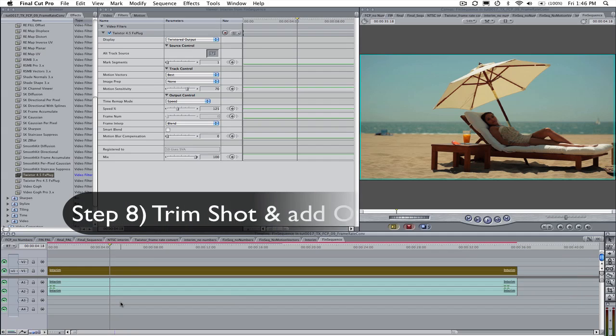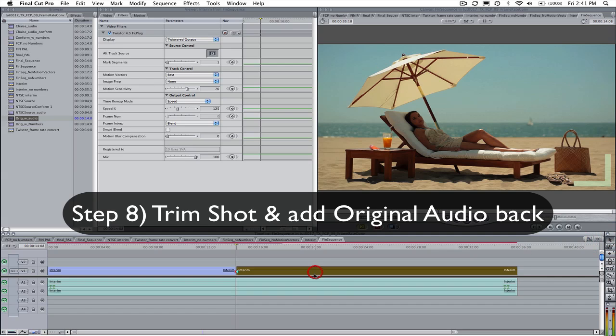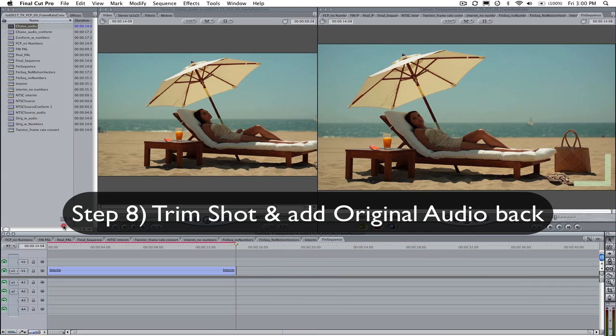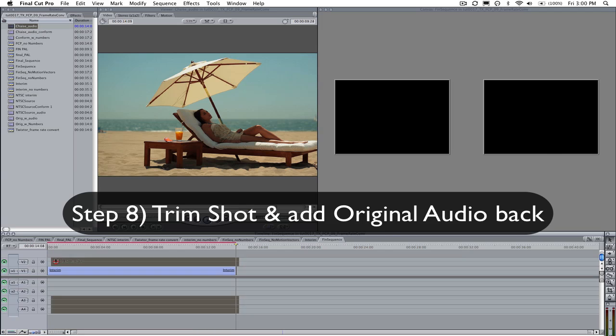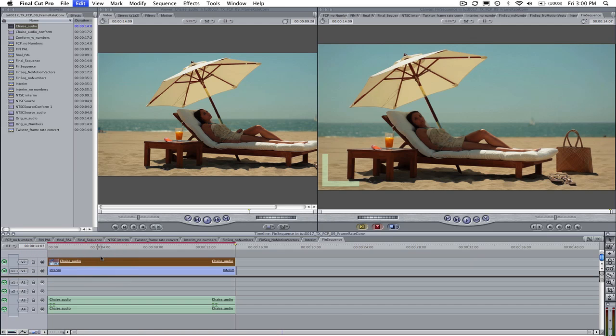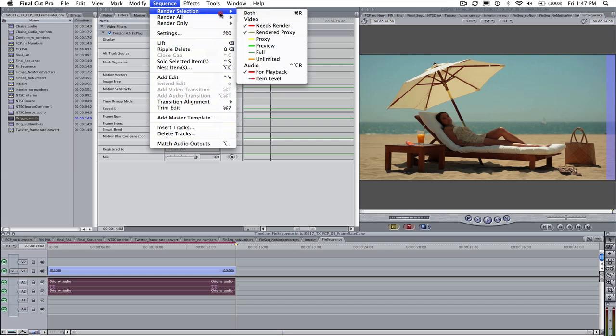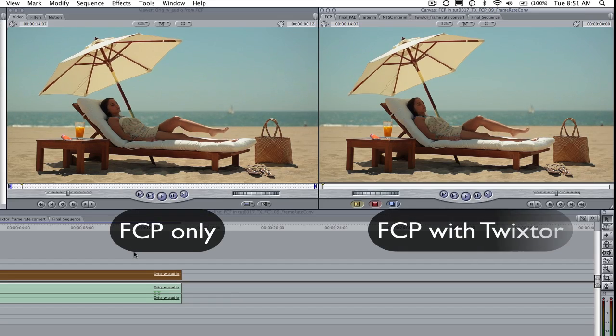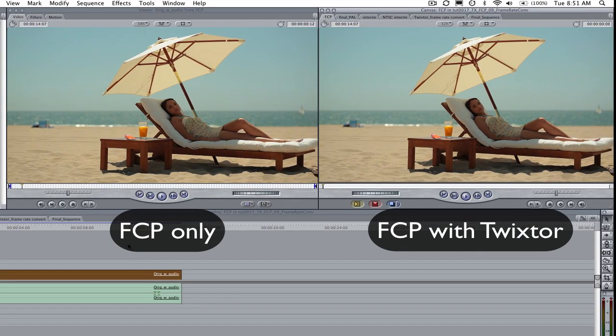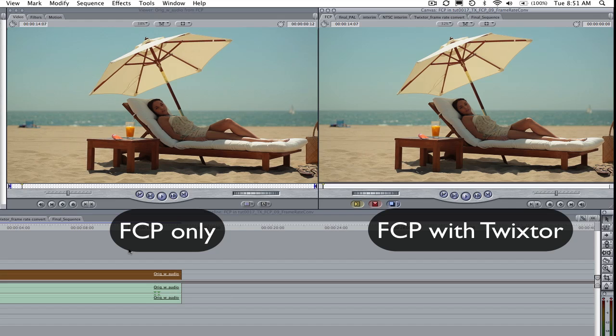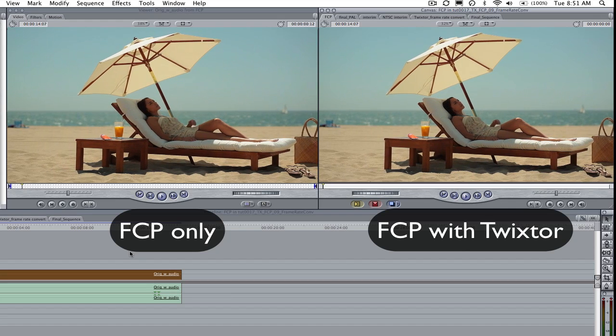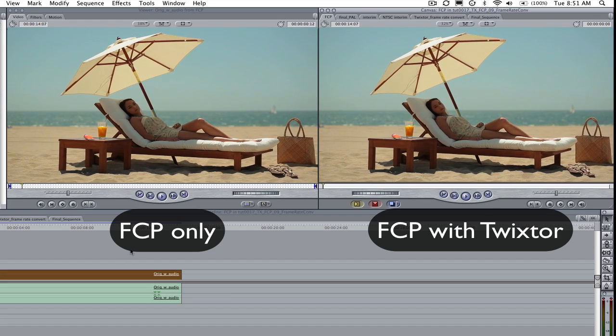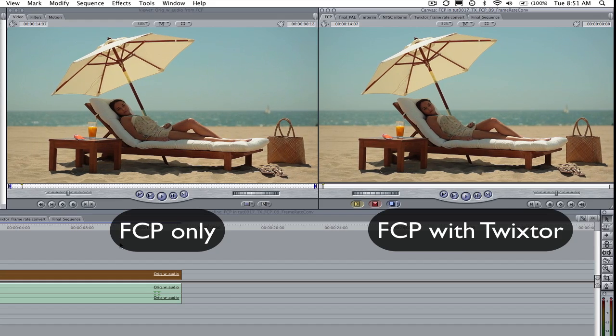Step 8: We can trim the shot back to the original length and add the original audio back now that the shot is back to the original length. Now we will render our sequence and take a look at our result compared to the result we got just using Final Cut Pro without Twixtr. As you can see the Twixtr result is smoother with no dropped frames. So this is how to do a simple frame rate conversion from 30 frames per second to 24 frames per second using Twixtr in Final Cut Pro.